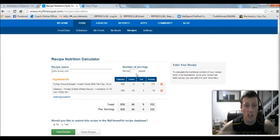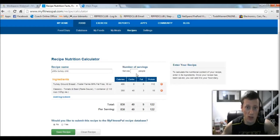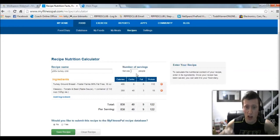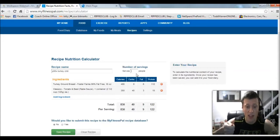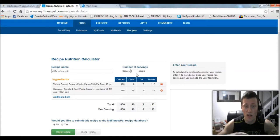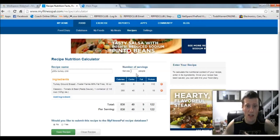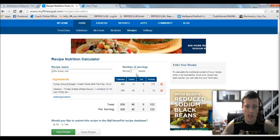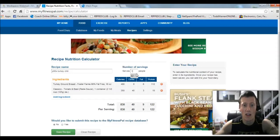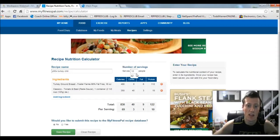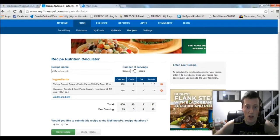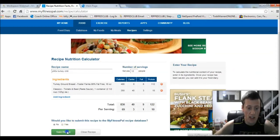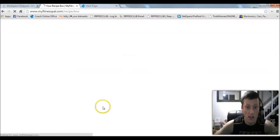Next thing you're going to want to do is set how many servings this entire meal creates. So I usually like to break things up into one cup. In a pot of chili, maybe I'll have like 15 to 18 cups, or maybe 12 cups of chili. So I'll say 12, it serves 12 people, so there's 12 servings. And then I'll say save recipe.